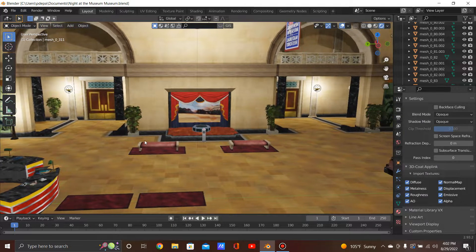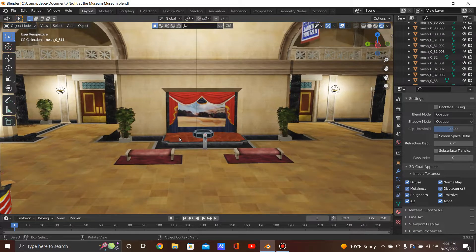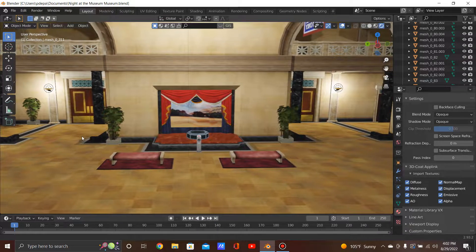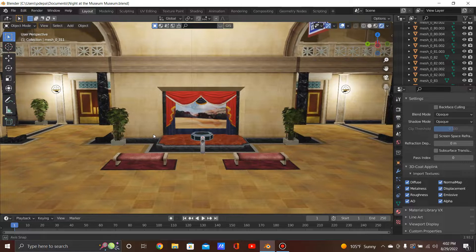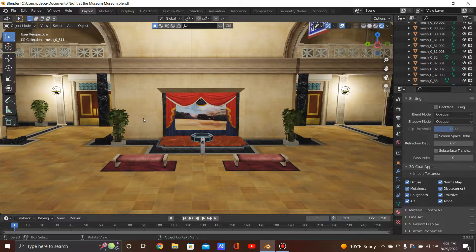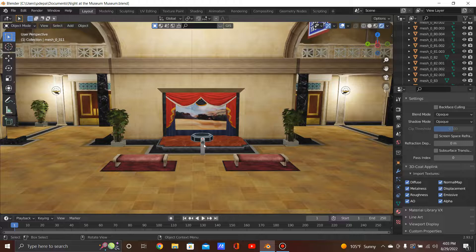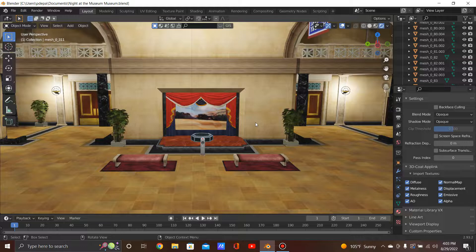First off, we're going to start with this area right here, which is where Theodore Roosevelt is. Everyone calls him Teddy Roosevelt — he is the 26th president of our country. And if you look over here, you can see we have an audio tour box. When you press the red button on top, an audio describes what an object on display is, what people are looking at. Here's what Theodore Roosevelt says.